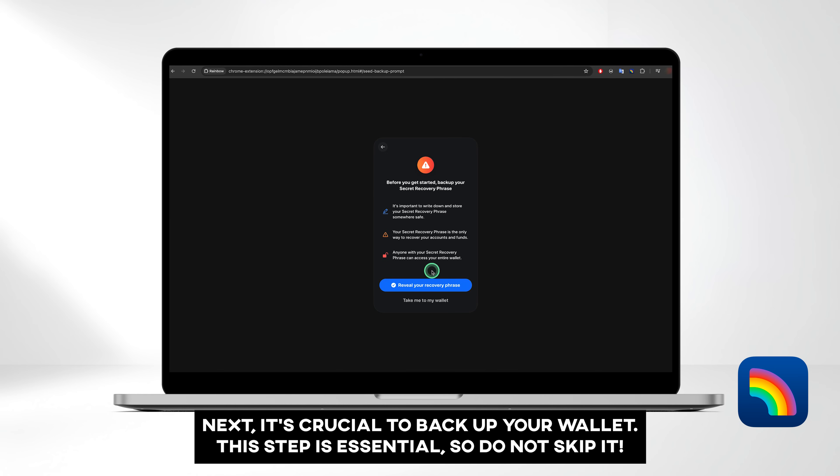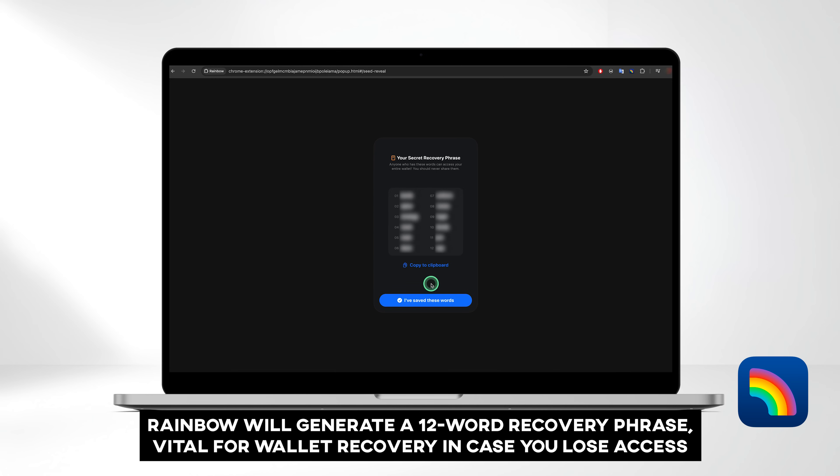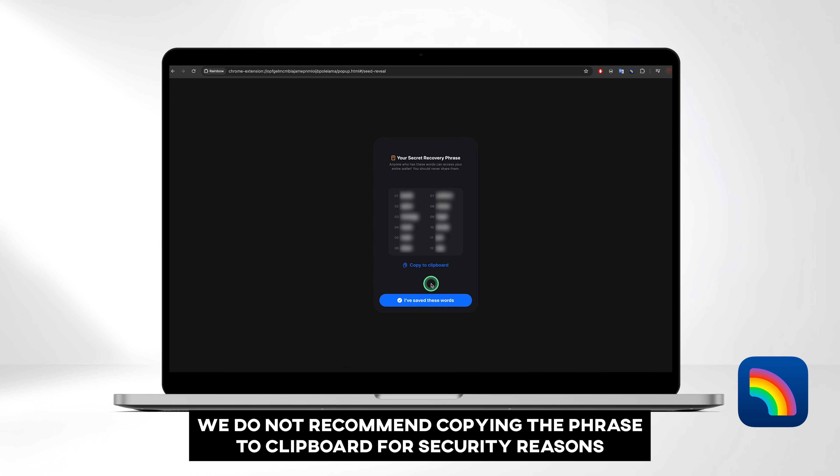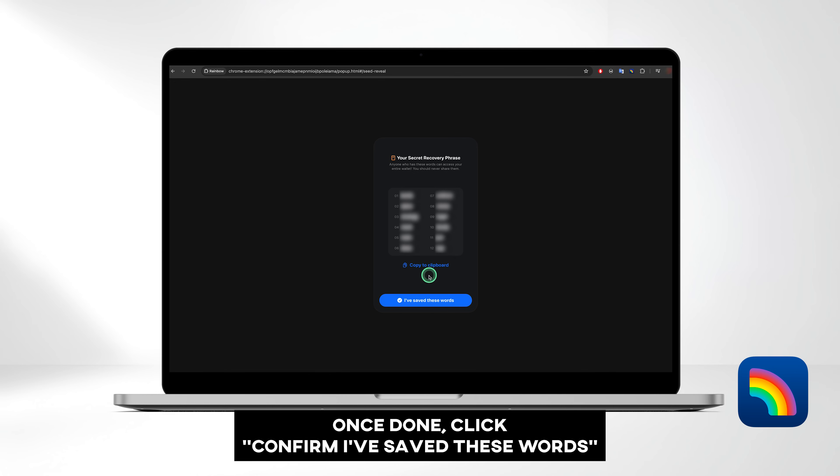Next, it's crucial to back up your wallet. This step is essential, so do not skip it. Click Reveal your recovery phrase. Rainbow will generate a 12-word recovery phrase, vital for wallet recovery in case you lose access. Avoid copying the phrase to the clipboard for security reasons. Instead, physically write down the words in the same order as displayed. Once done, click Confirm I've saved these words.